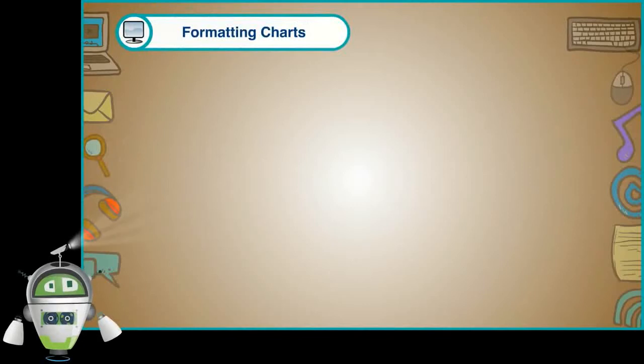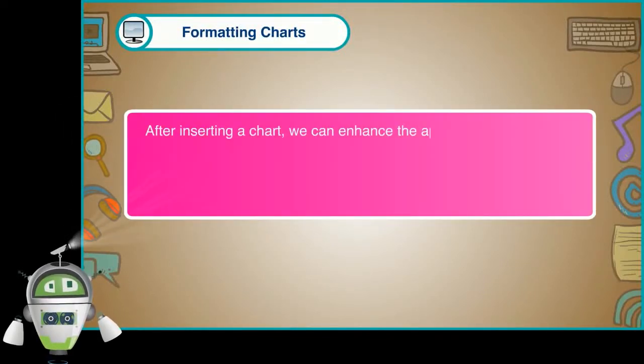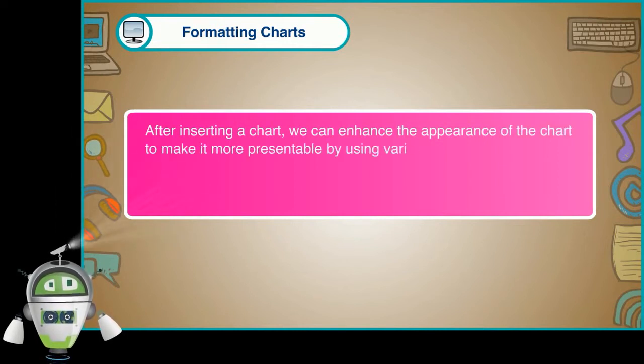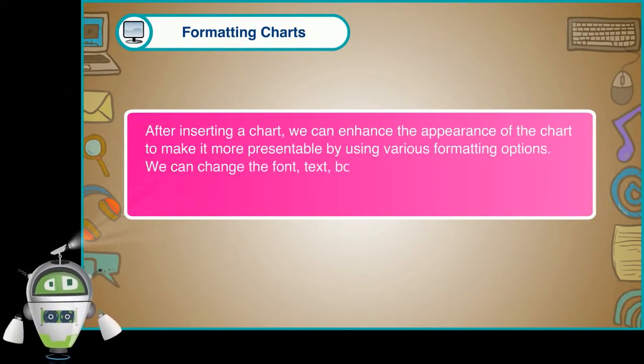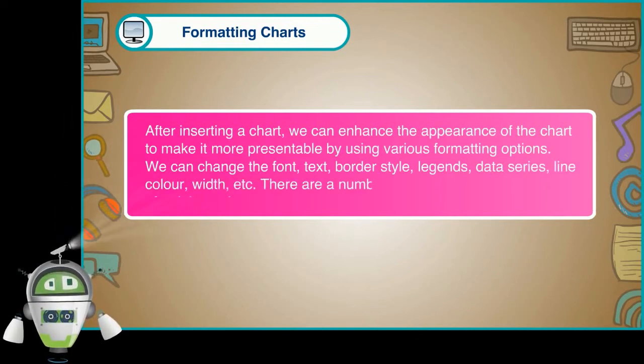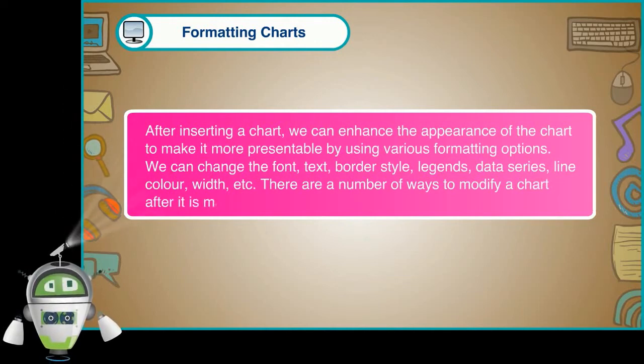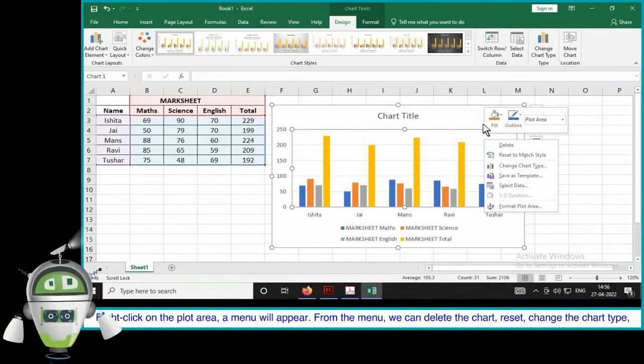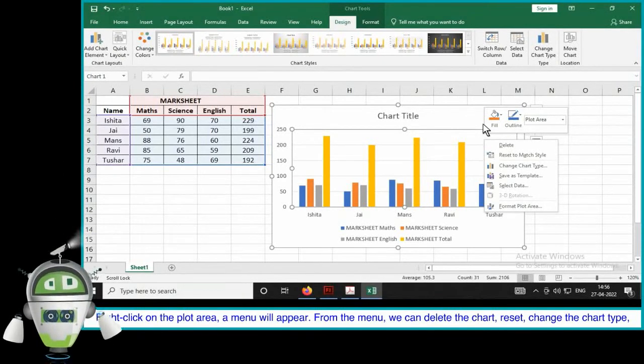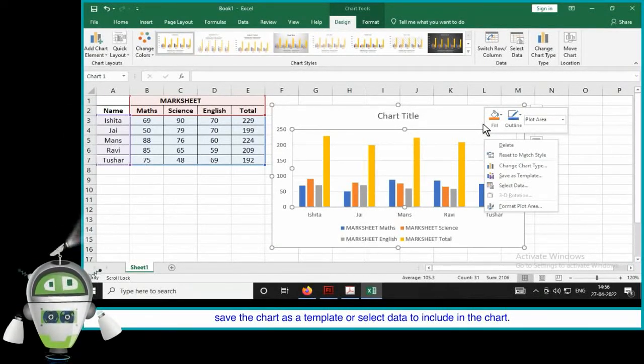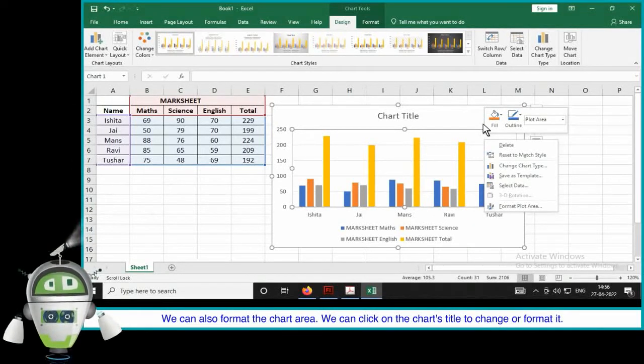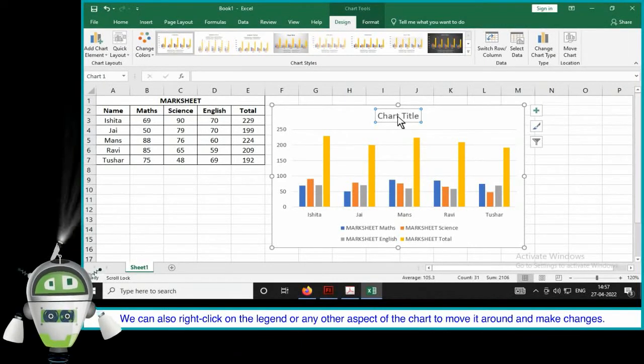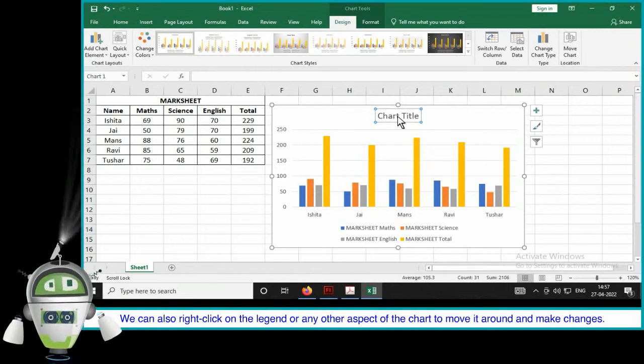Formatting charts. After inserting a chart, we can enhance the appearance of the chart to make it more presentable by using various formatting options. We can change the font, text, border style, legends, data series, line color, width, etc. There are a number of ways to modify a chart after it is made. Right-click on the plot area, a menu will appear. From the menu, we can delete the chart, reset, change the chart type, save the chart as a template or select data to include in the chart. We can also format the chart area. We can click on the chart's title to change or format it. We can also right-click on the legend or any other aspect of the chart to move it around and make changes.